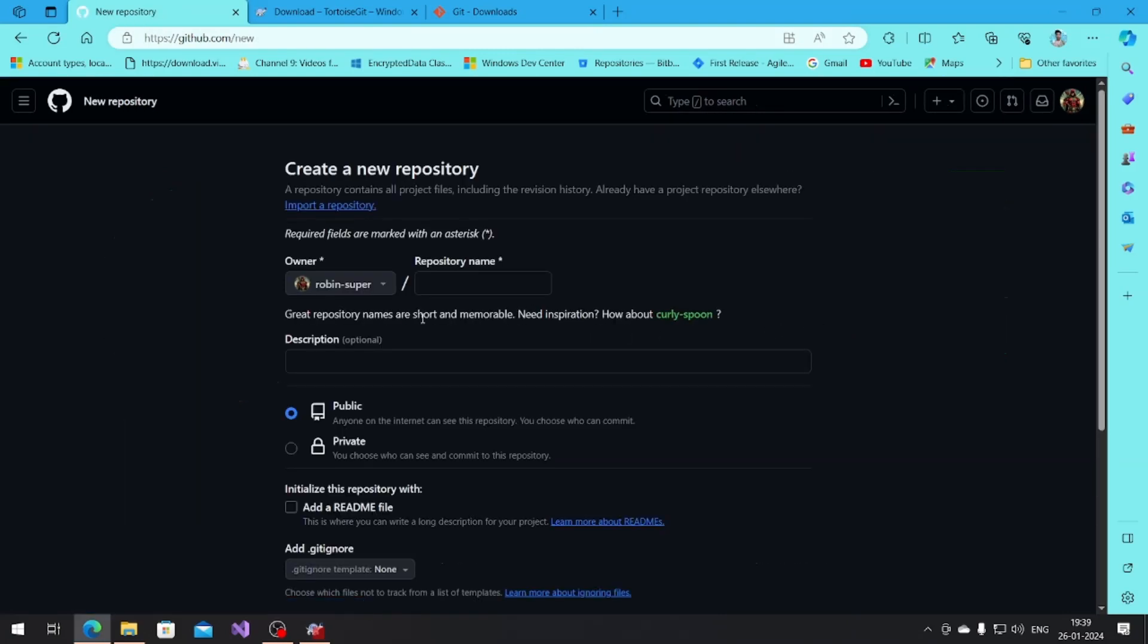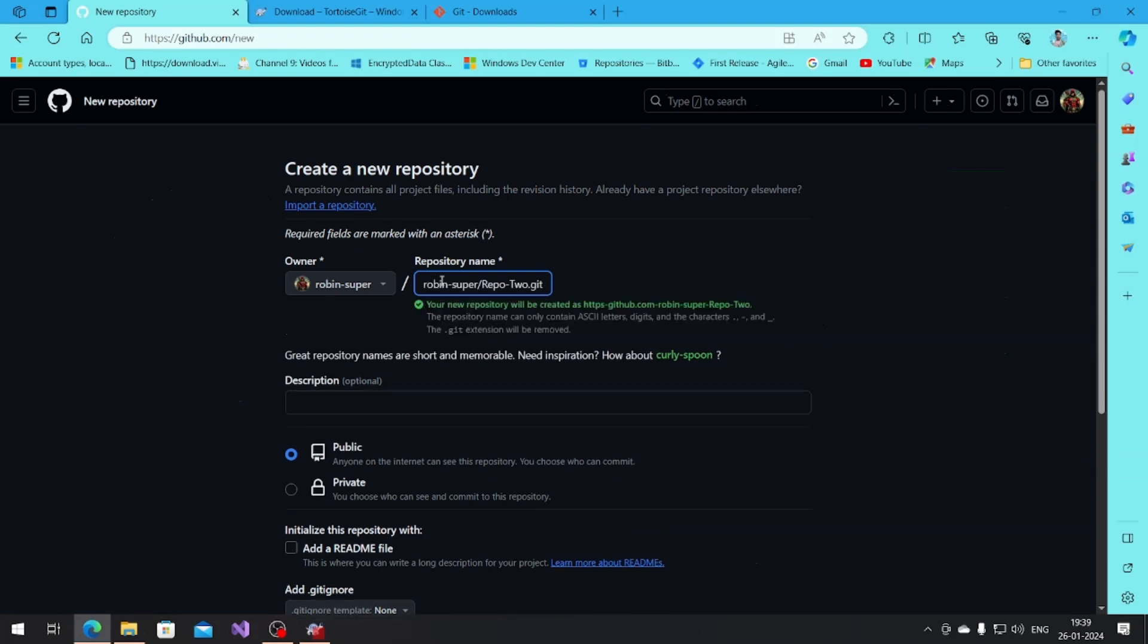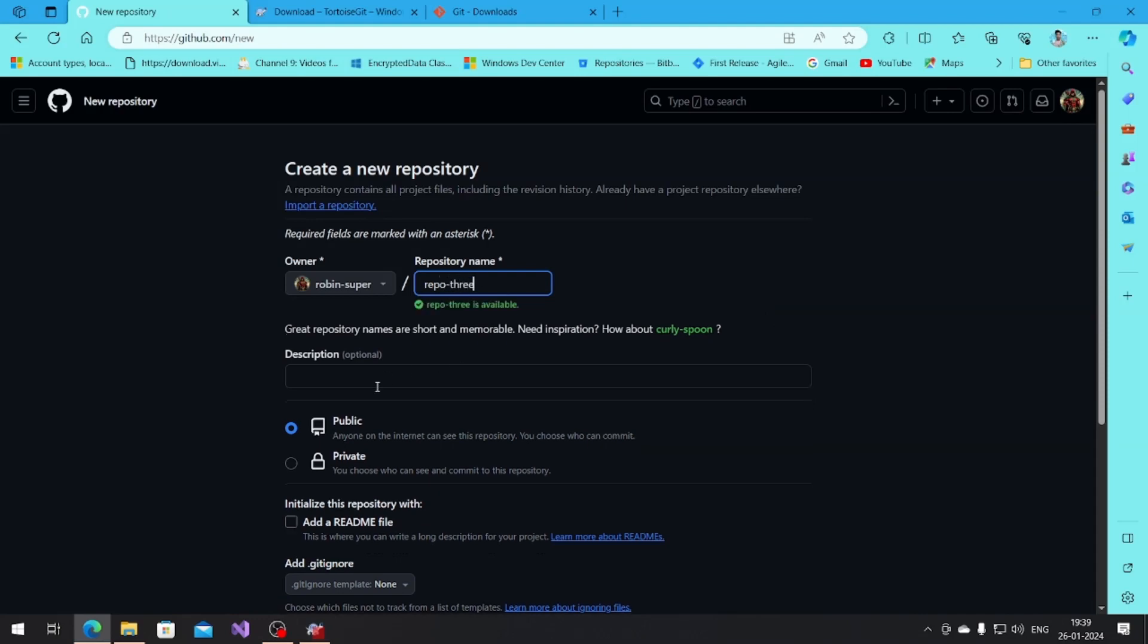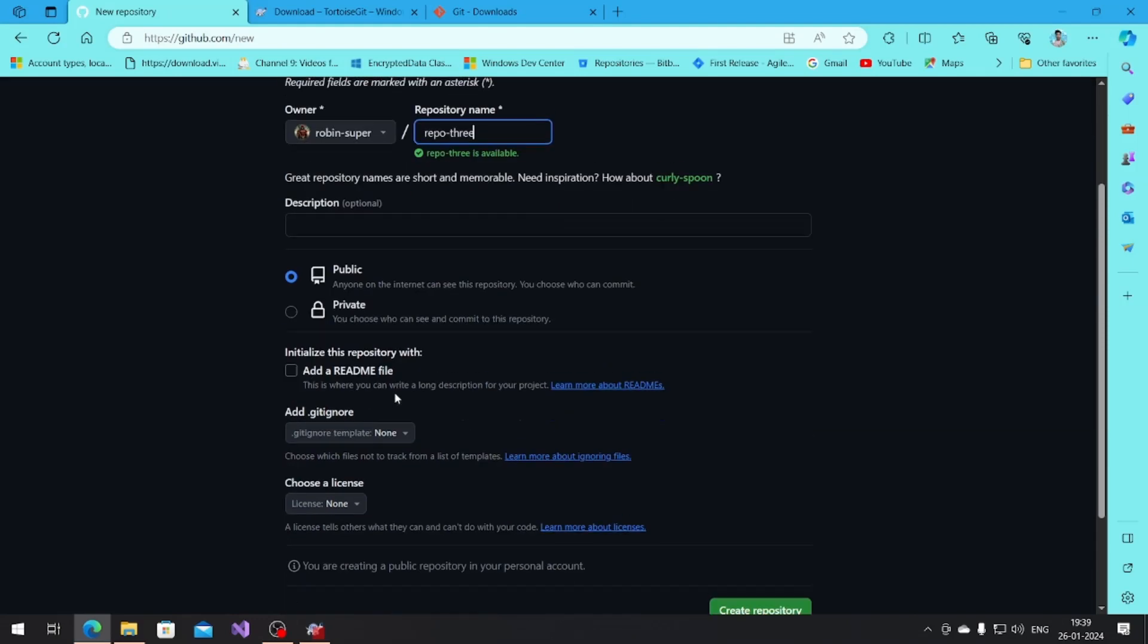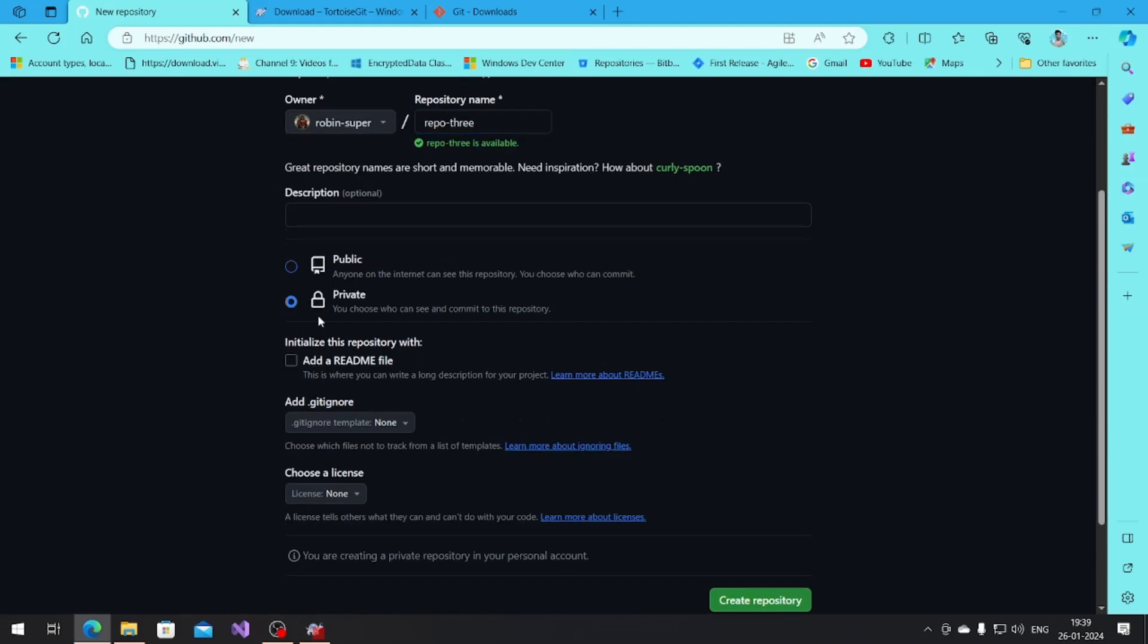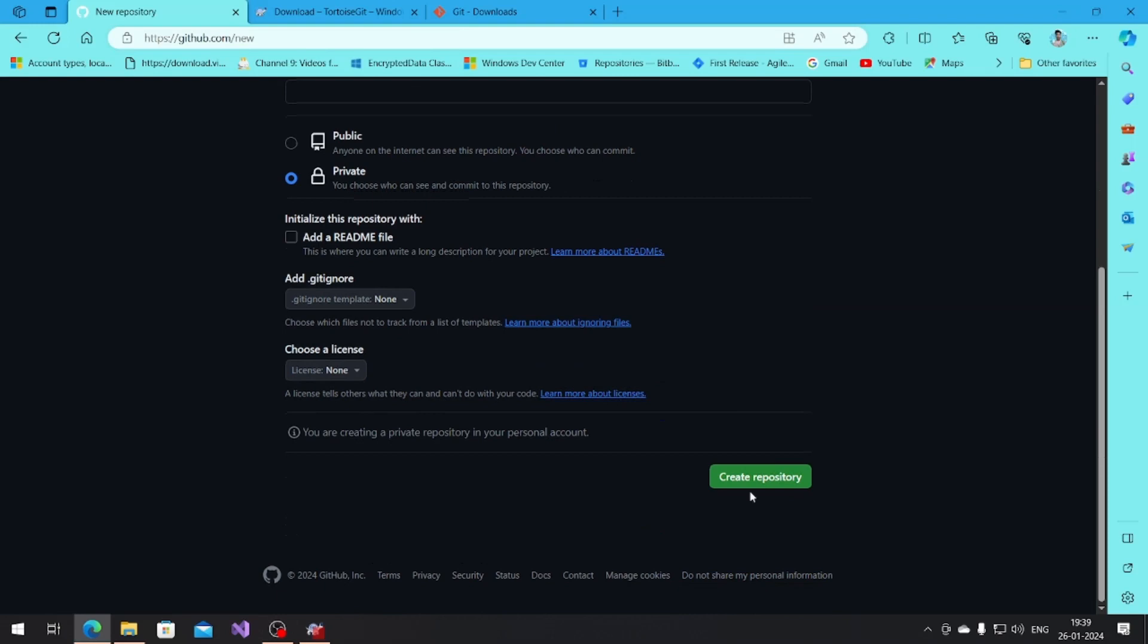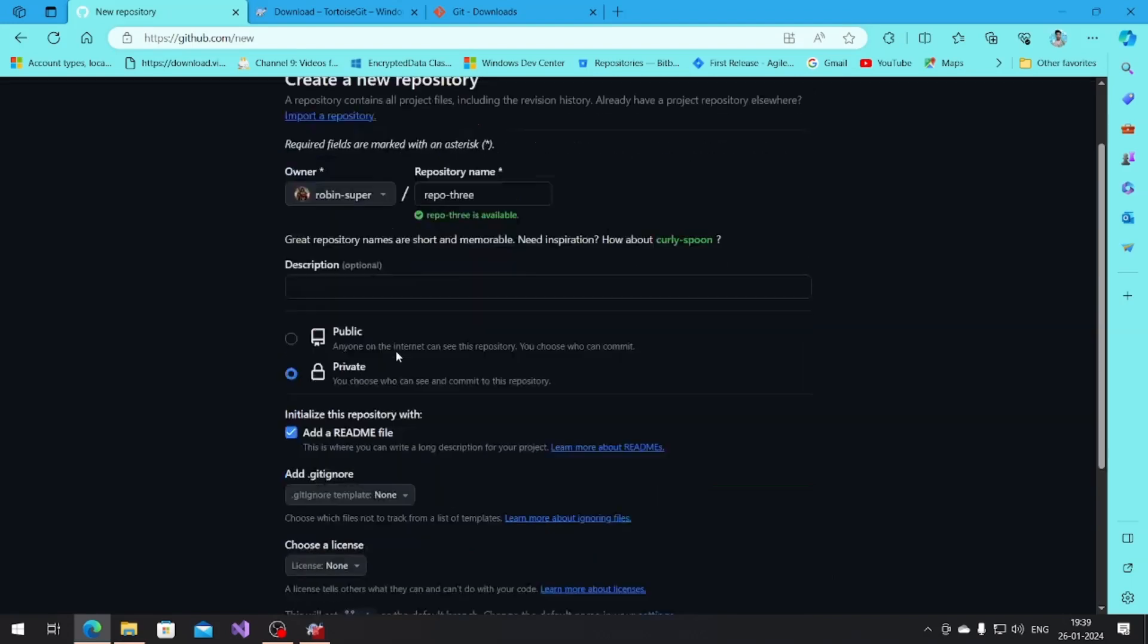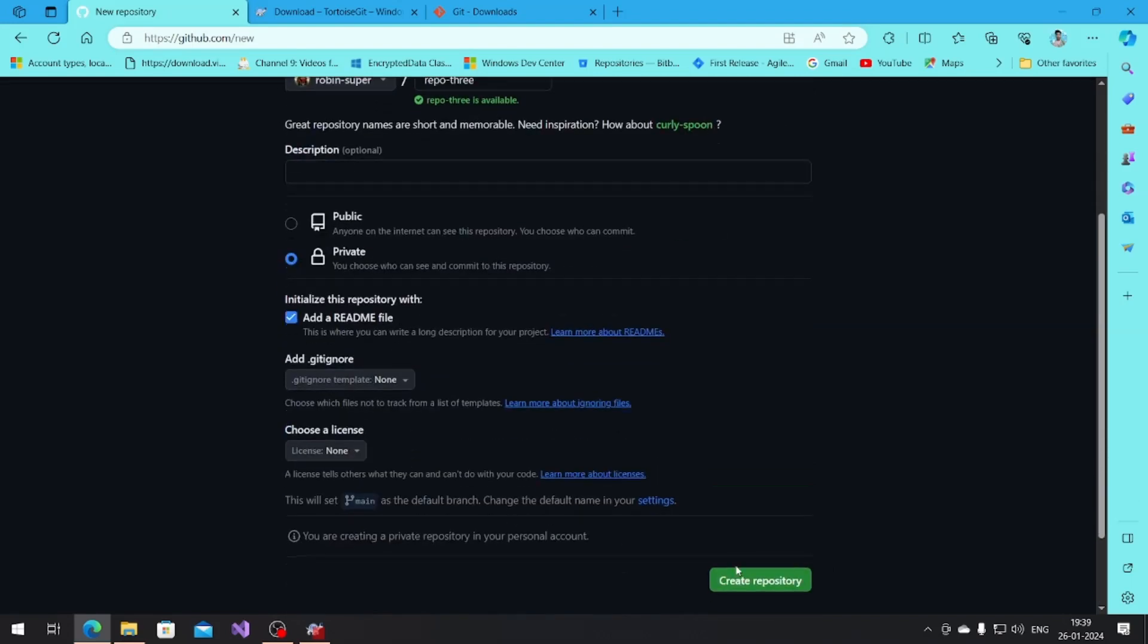Let's add a new file so that you know what this repository is about. Let's create the repository. The repository has been created.